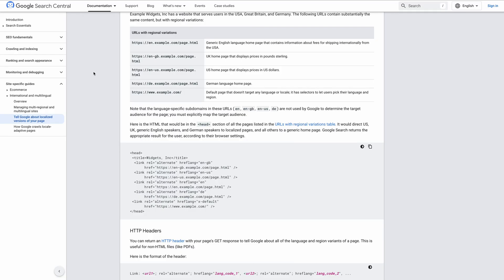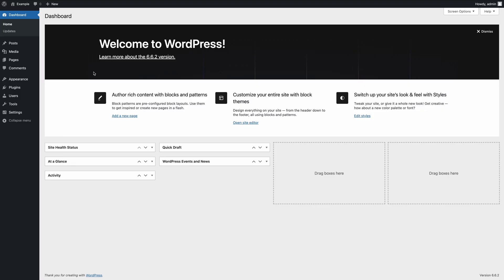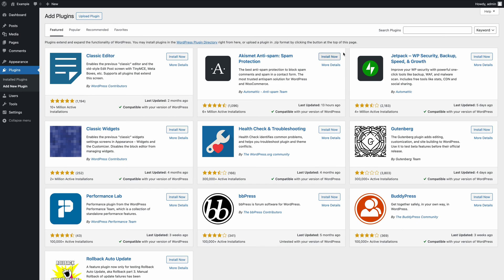You can use various methods to add hreflang tags in WordPress, but in this video, I'll demonstrate how to do it with the hreflang manager plugin, one of the most popular plugins designed specifically for managing hreflang.